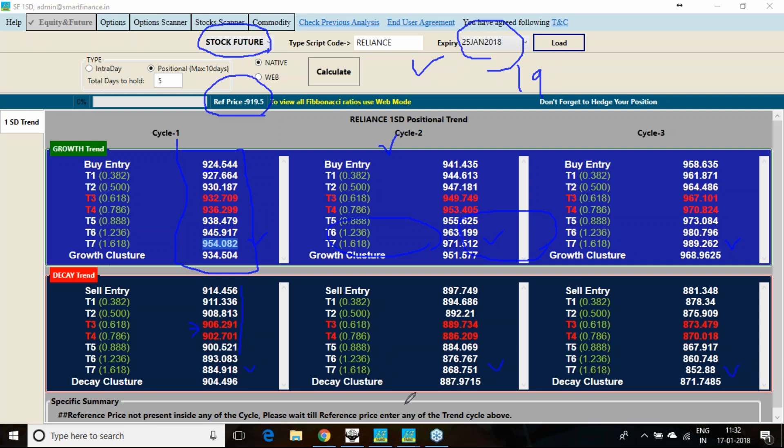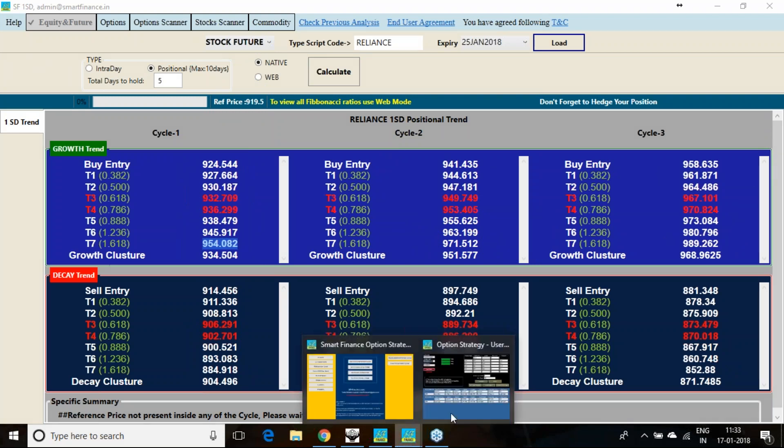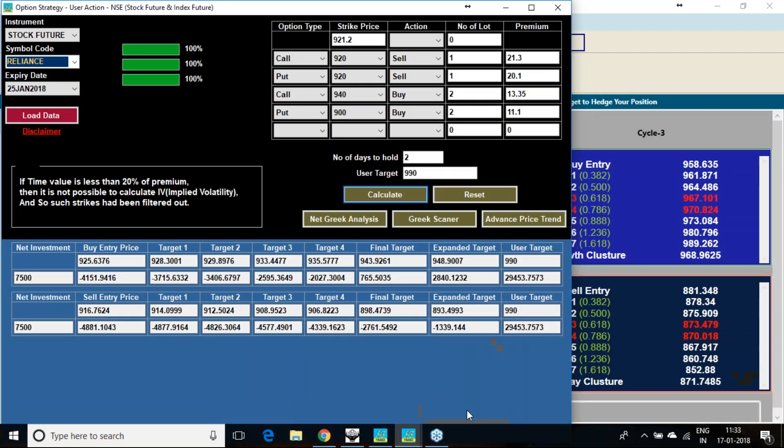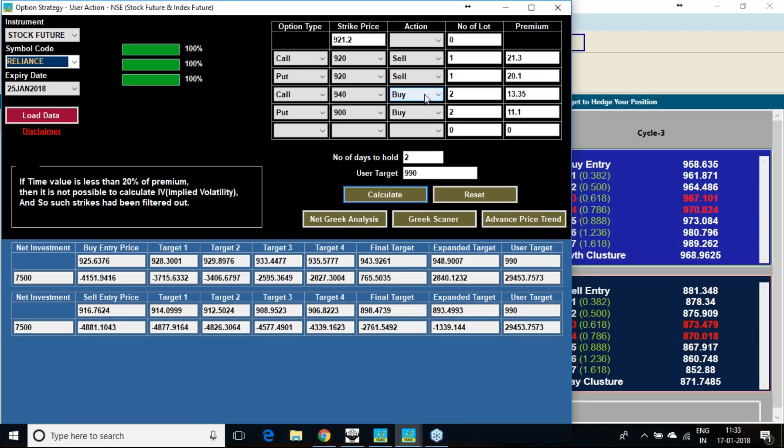This is as per the one standard deviation analysis. Have a look on these levels. These levels are very important. In this, I am going for a 2 by 1 call spread and put spread, ratio call spread and put spread.